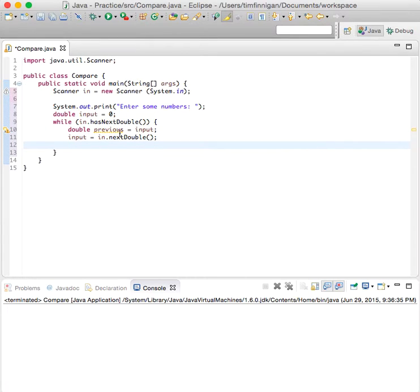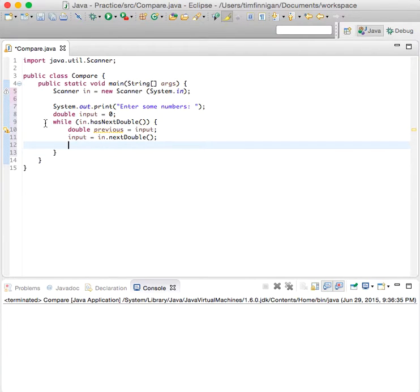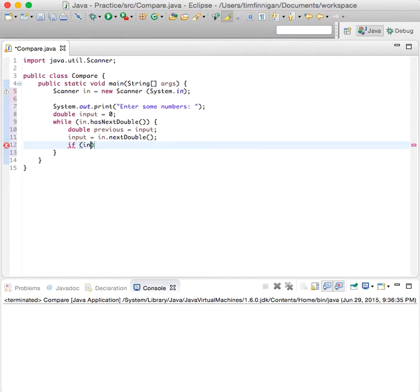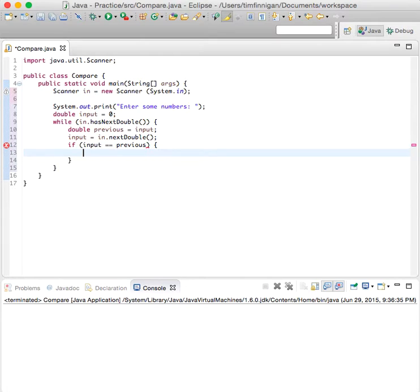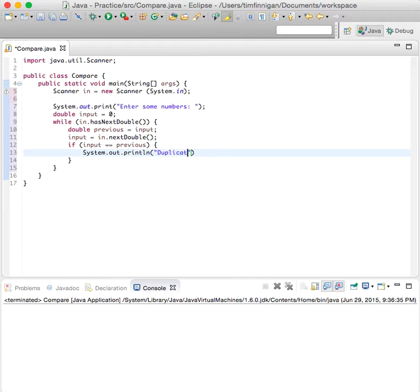We've established that the previous number equals zero, and then it will equal the new input on its next round to the loop. And if the input equals previous, then system.out.println duplicate input.